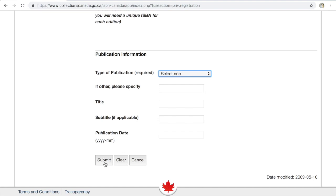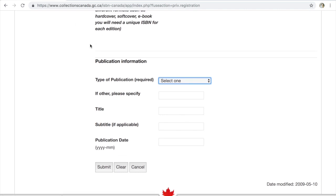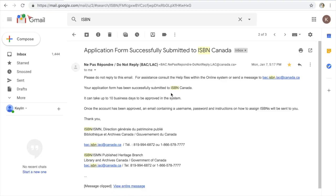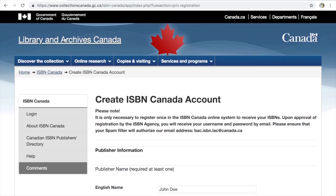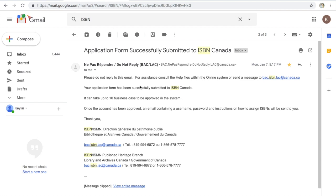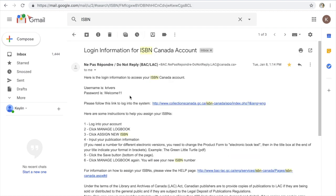Once you click Submit, you are going to go into a bit of a waiting period. I'm going to open up my Gmail and show you the email I received from ISBN Canada. Once you submit that form through the Create an ISBN Canada account, you will receive a confirmation that your application was successfully submitted. In approximately two weeks, you will receive your login information for your ISBN Canada account. It comes in an email like this — it's got your username and your password. I have since changed this password, just so everybody knows.